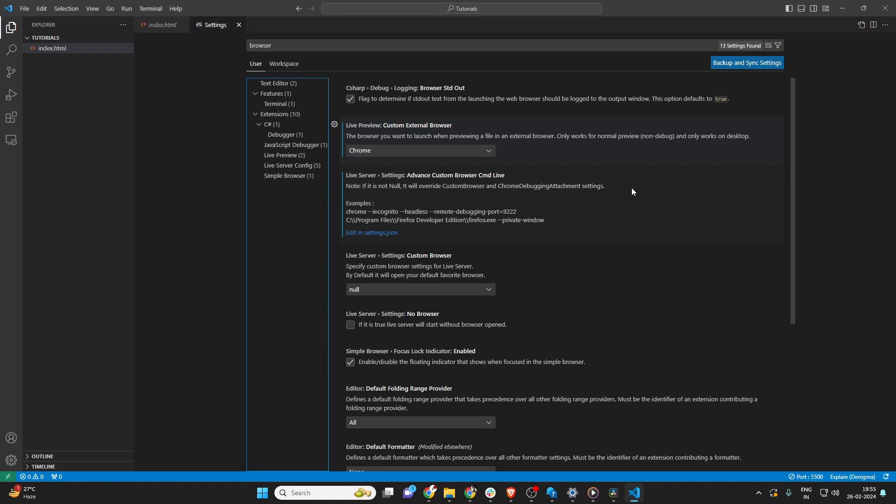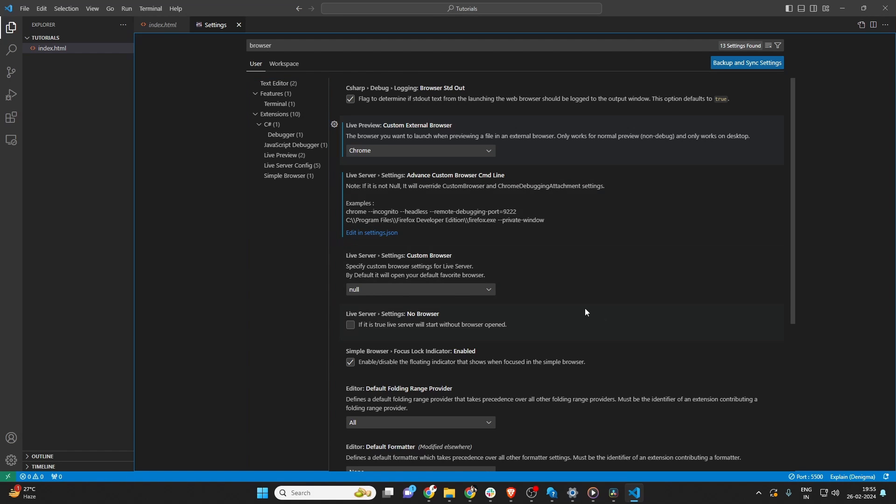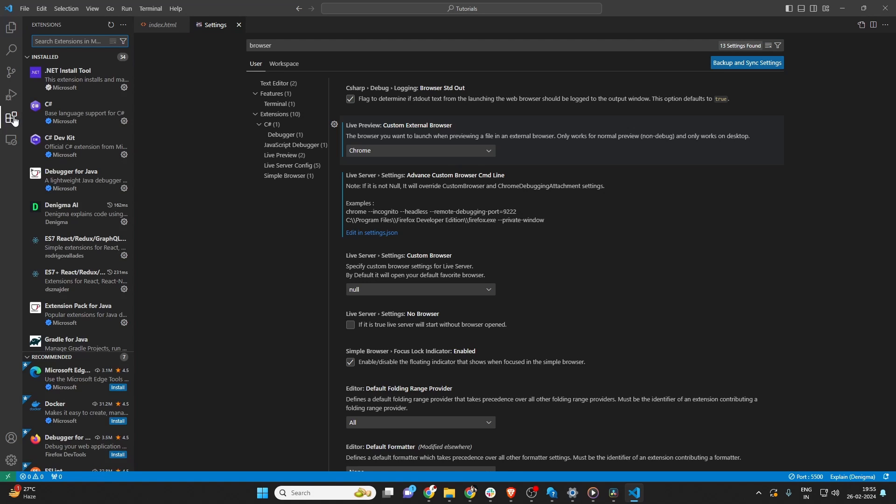If the option to change the default browser is not directly available in the settings, you can use Extensions. Go to the Extensions view by clicking on the square icon on the sidebar, or pressing Ctrl plus Shift plus X, and search for extensions that allow you to open files in different browsers. Install the extension and follow its instructions to set a default browser.